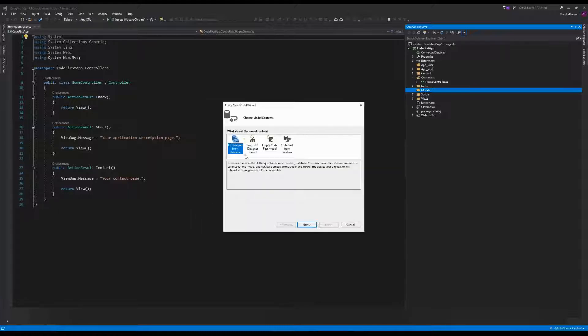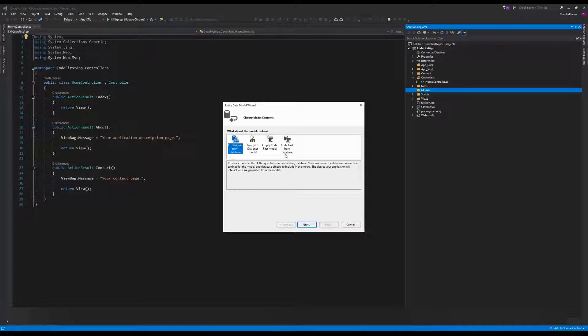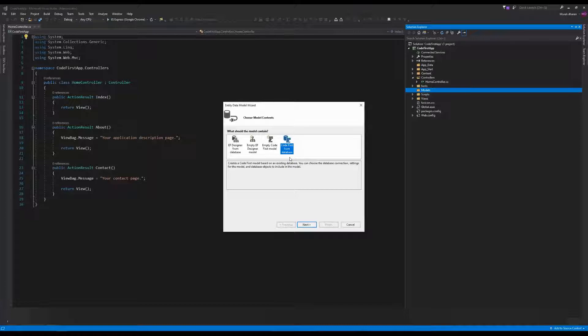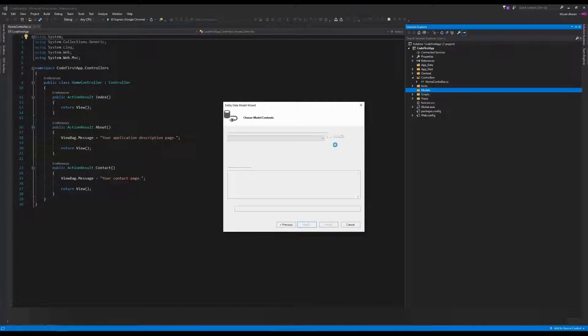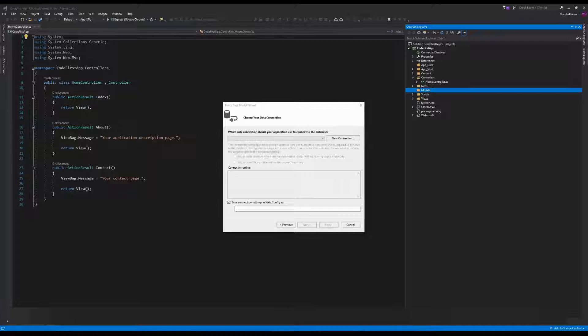It will show all the options: Empty Model, EF Designer from database, and Code First from database. I'm selecting Code First from database because I already have a database created. Click Next to set up the connection string.